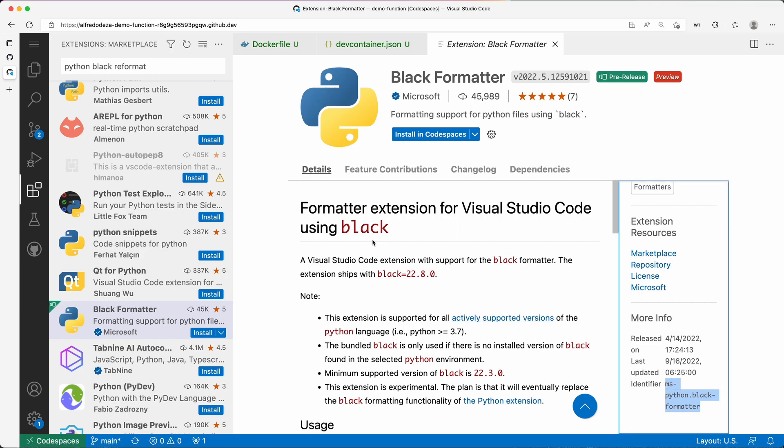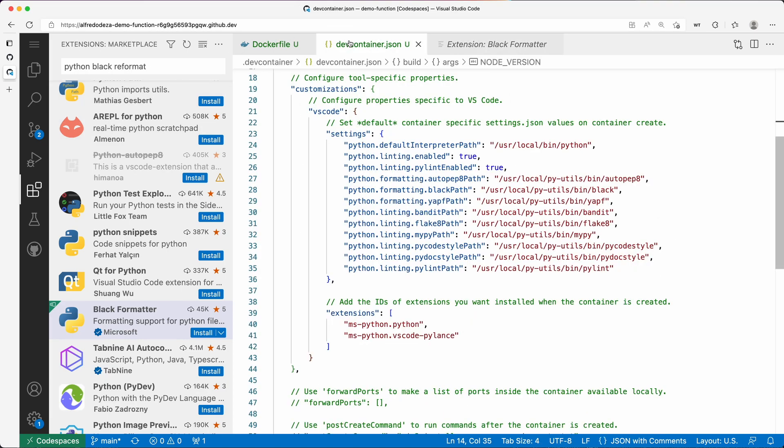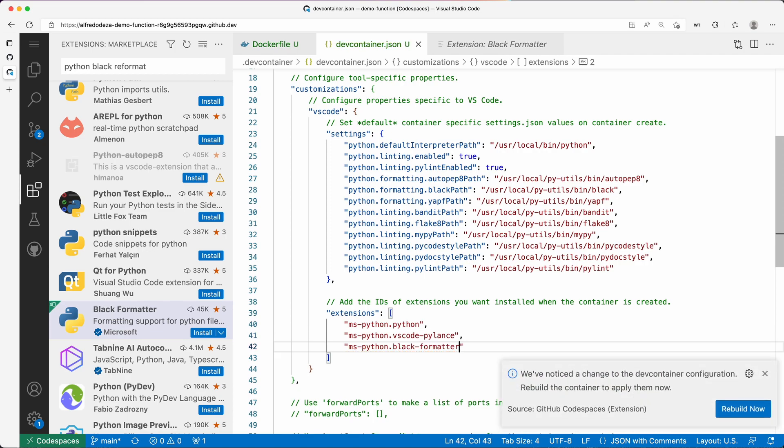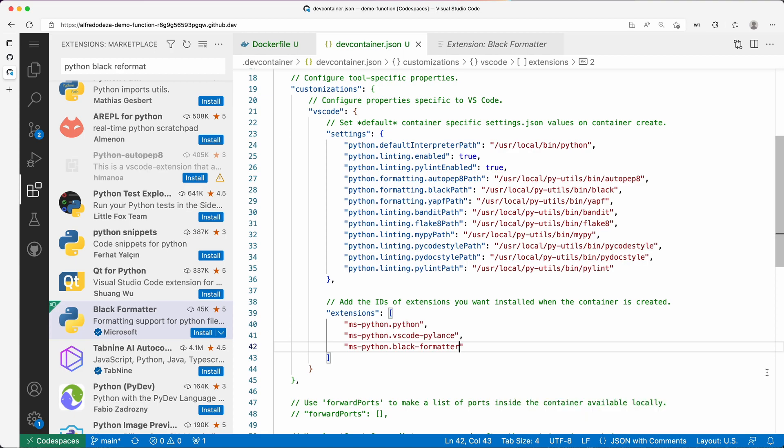You can see that it's not installed in Codespaces. You can click here and install it, but I'm going to go back to the devcontainer.json, edit this JSON file, and put ms-python.black-formatter. Immediately we'll get this notification: we've noticed a change to the dev container configuration, rebuild the container to apply them. Now I'm not going to rebuild right now because I want to do this other thing.